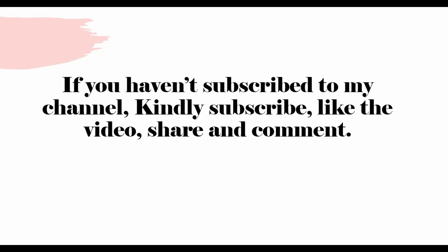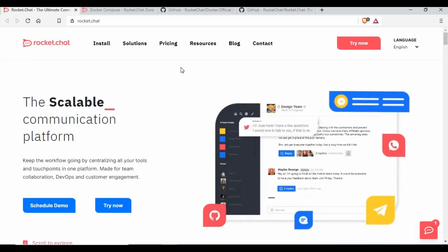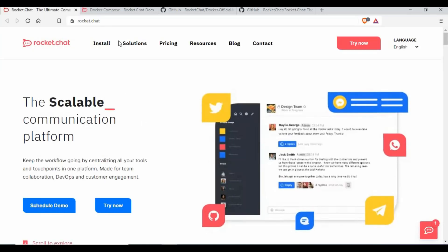Before I get into how to set up Rocket.Chat on Docker, I'd request you to subscribe to my channel if you are new or haven't done so yet, and kindly like, share, and comment on this video.